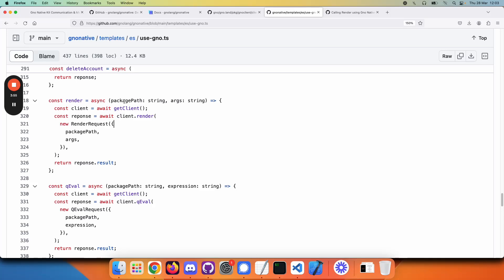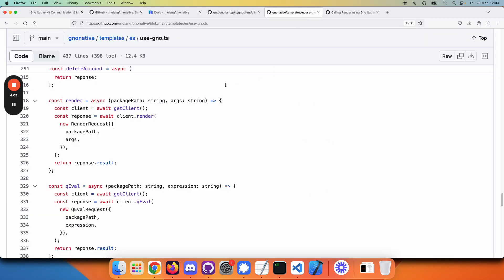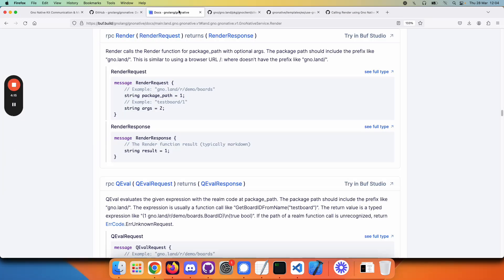Well, you would have your gRPC client, which is here in the system diagram at the top, and you simply call the render API function, which is automatically available to you as part of the protobuf infrastructure.